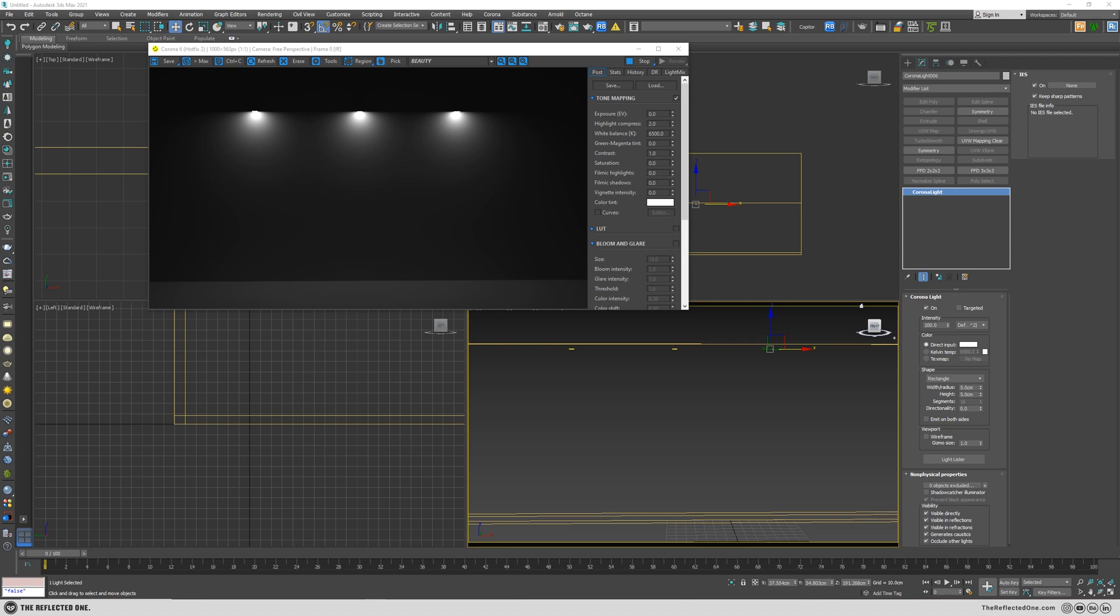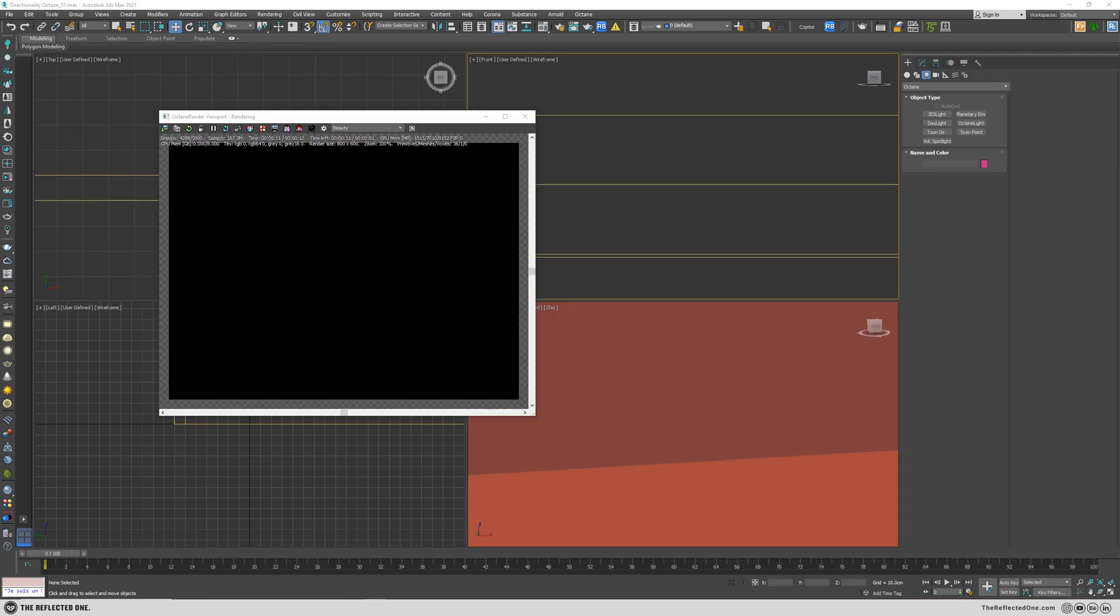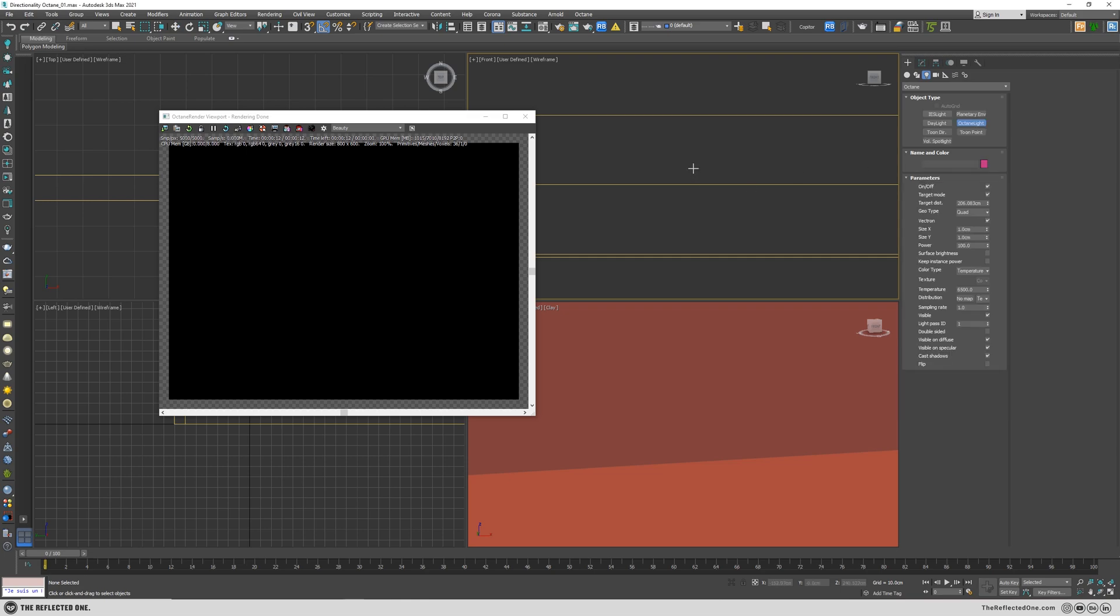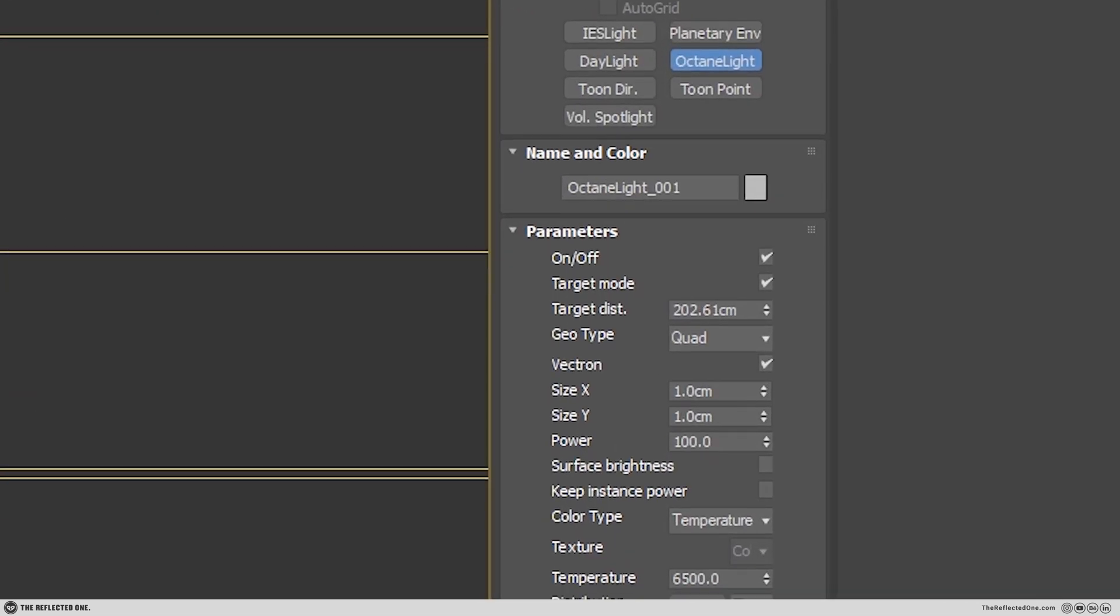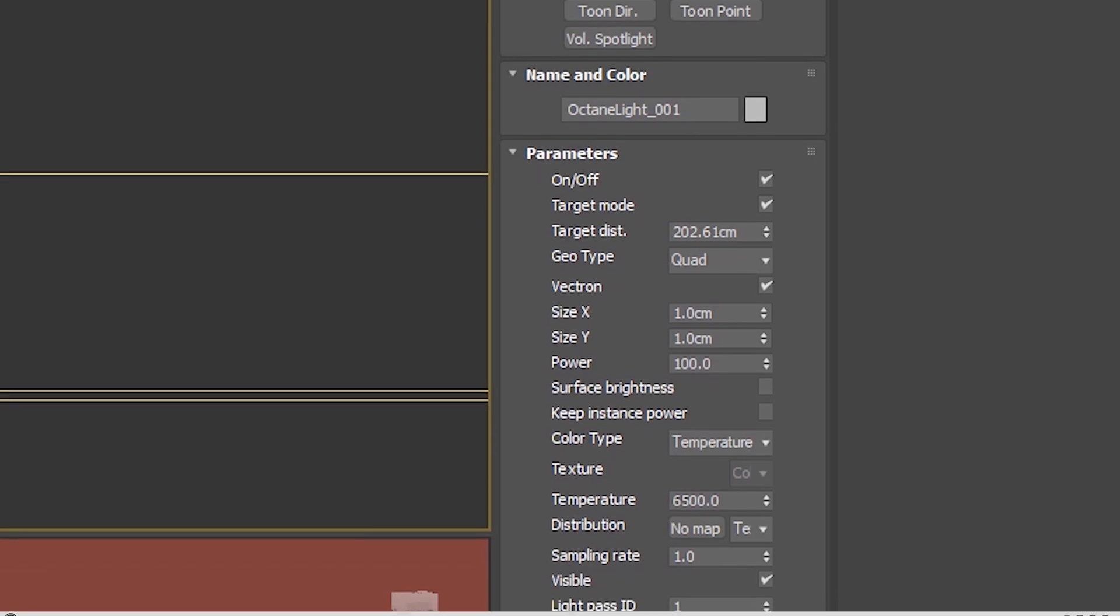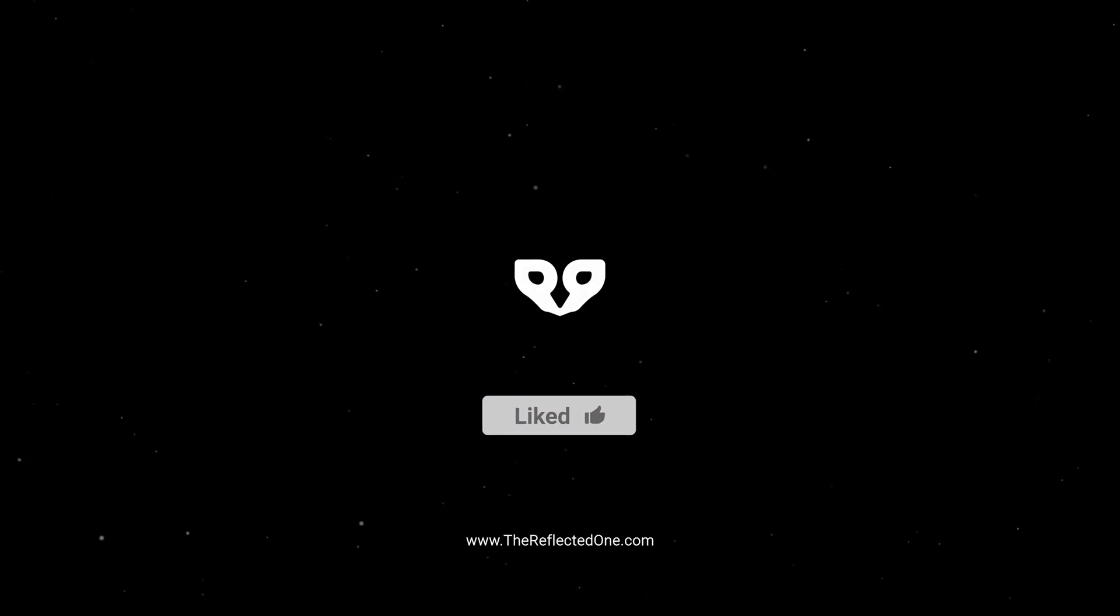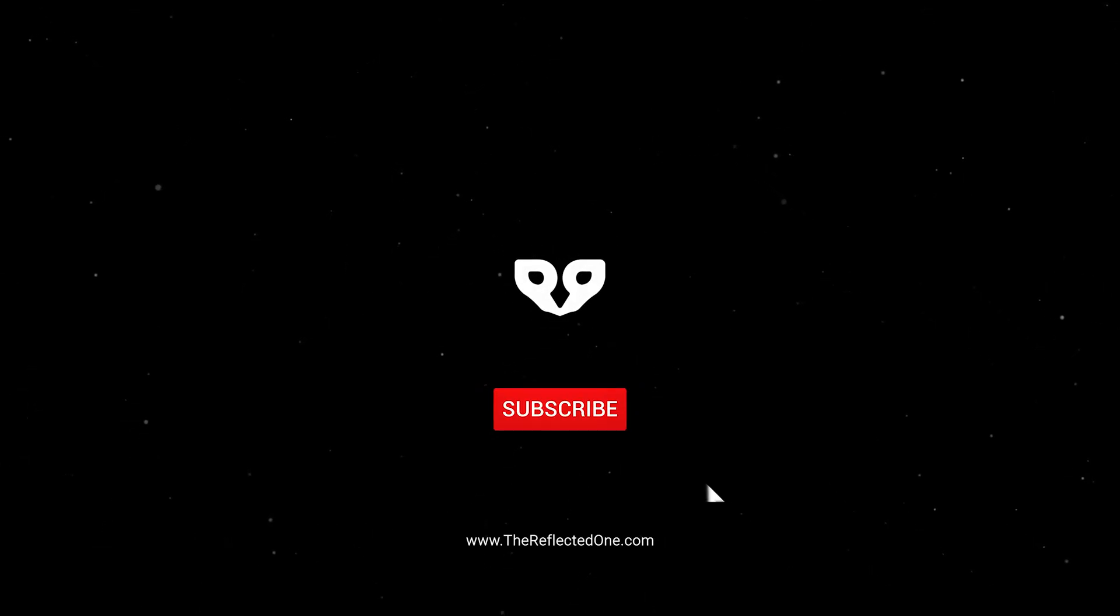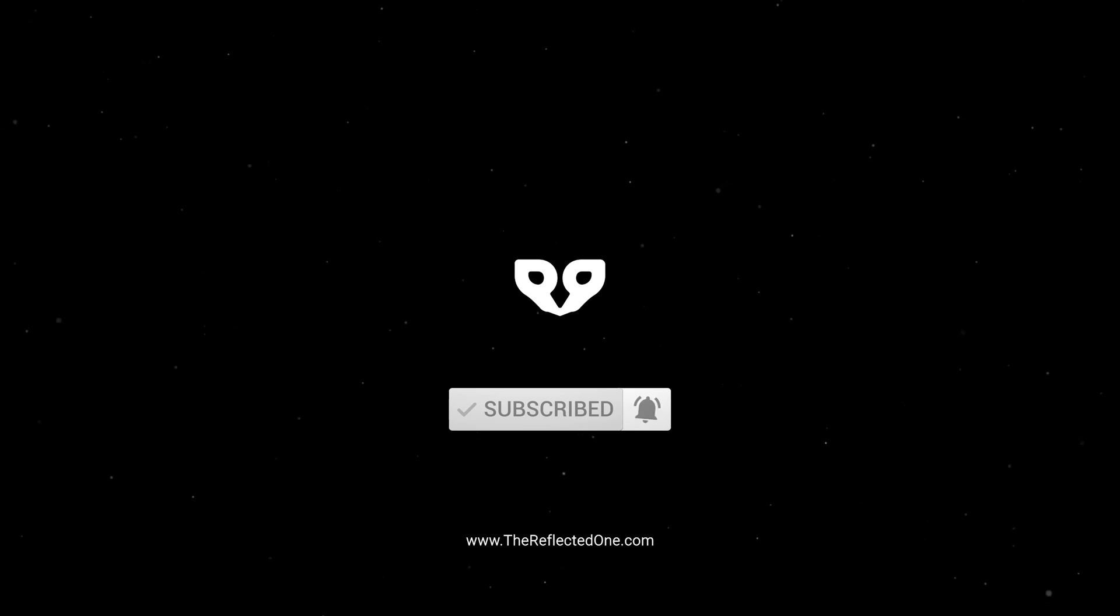Do you remember the time when you were in Corona or V-Ray or even F-Storm and you changed the light directionality with a single click of a button? And you come to Octane and wonder where is this button or how can I change it? Today I want to teach you how to change your light directionality in Octane. If this video is helpful to you, please like and subscribe to the channel, and let's begin.